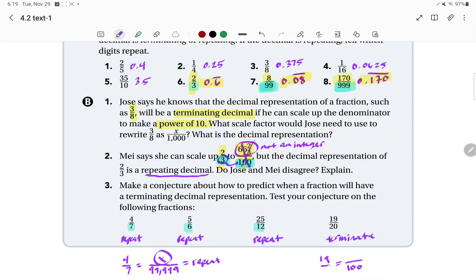For example, 19 out of 20 — 20 will go into 100 exactly 5 times. Since we can find the exact whole-number representation of the numerator, that's our decimal out of 100, and this will be a terminating decimal. So the big rule: if the denominator is a multiple of 3, 9, or 99,999 and so on, it's going to be repeating. If it's a factor of 10, 100, or 1,000, it's going to be terminating. Write that down in your notes and highlight it.